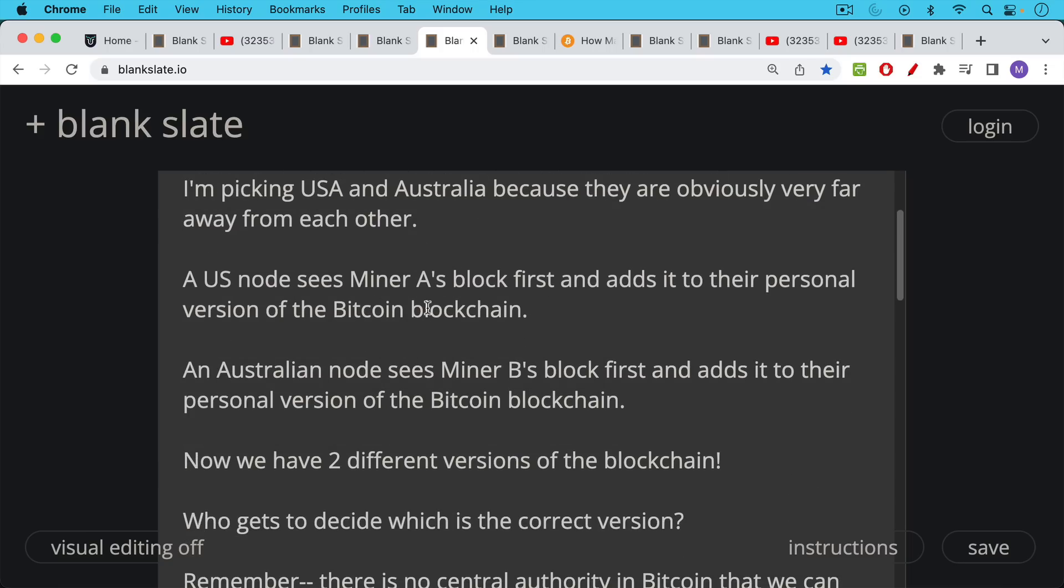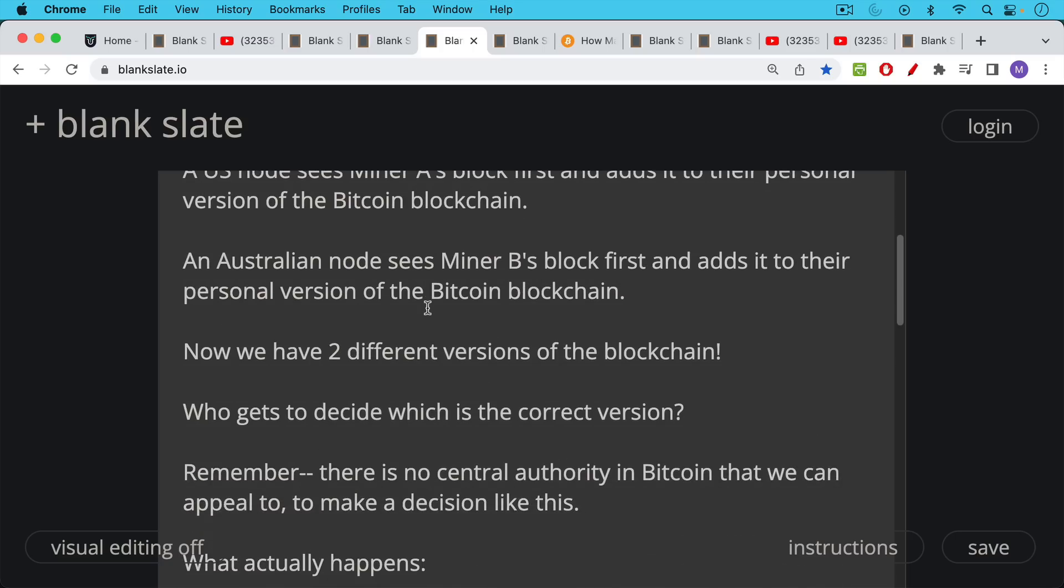We're going to assume that these blocks, there's probably 85% overlap in terms of transactions, but there are probably some transactions in one block that are not in the other block and vice versa. So we have two different versions of the blockchain. Now who gets to decide which is the correct version?